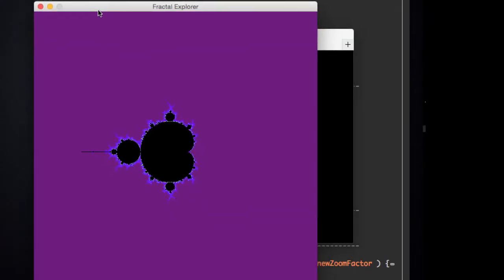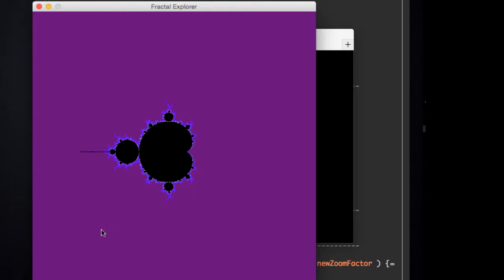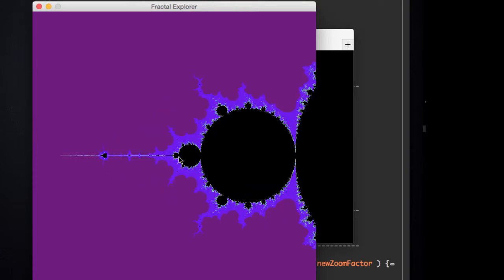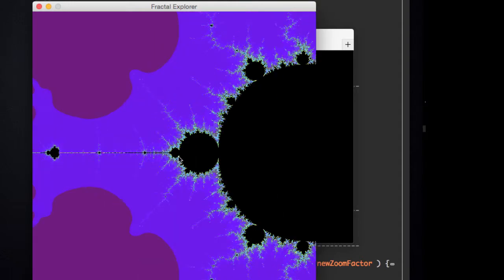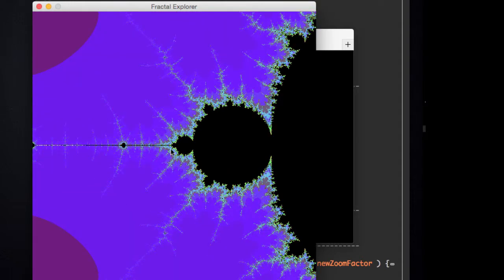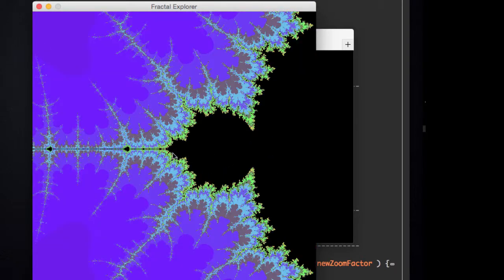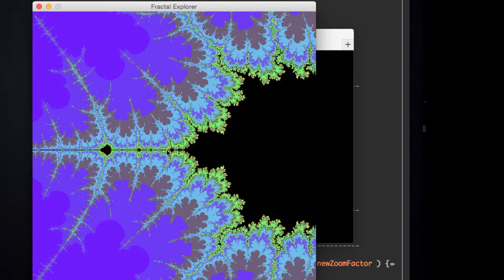And wow, as you can see, we already have something stunning. A purple background and a thick outline for our fractal. As we zoom in, the colors are changing. Gorgeous, aren't they?